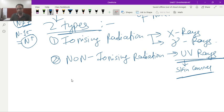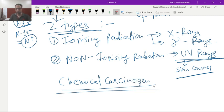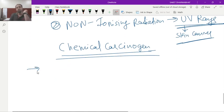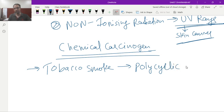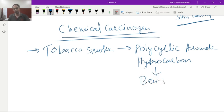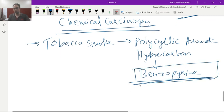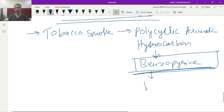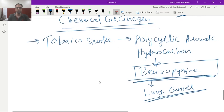Under chemical carcinogens, tobacco smoke contains a polycyclic aromatic hydrocarbon called benzopyrene. Benzopyrene is responsible for lung cancer.